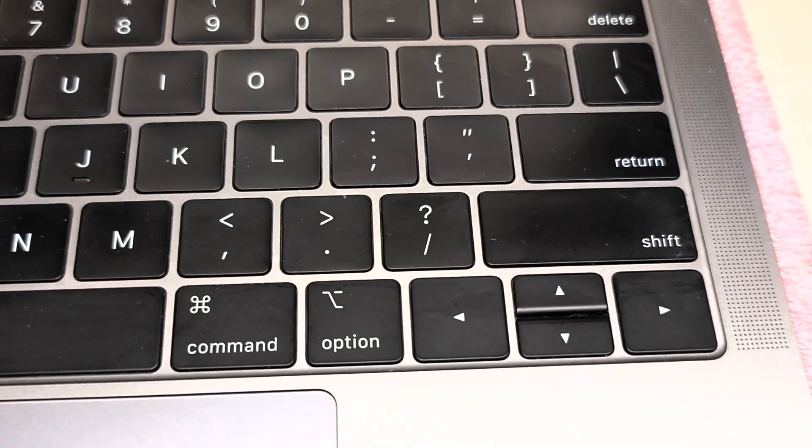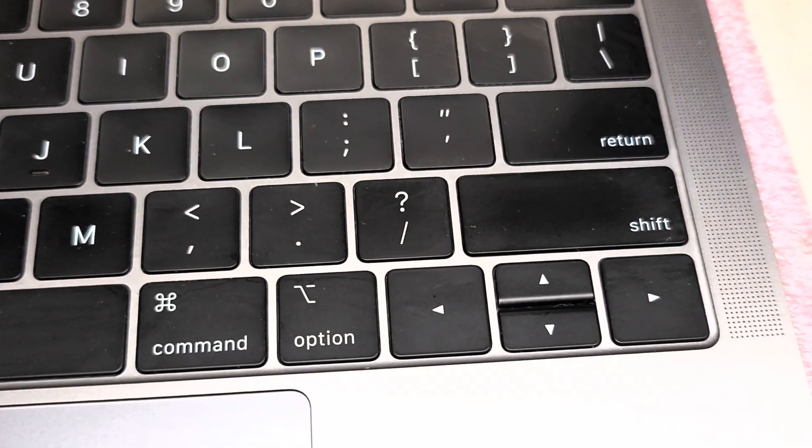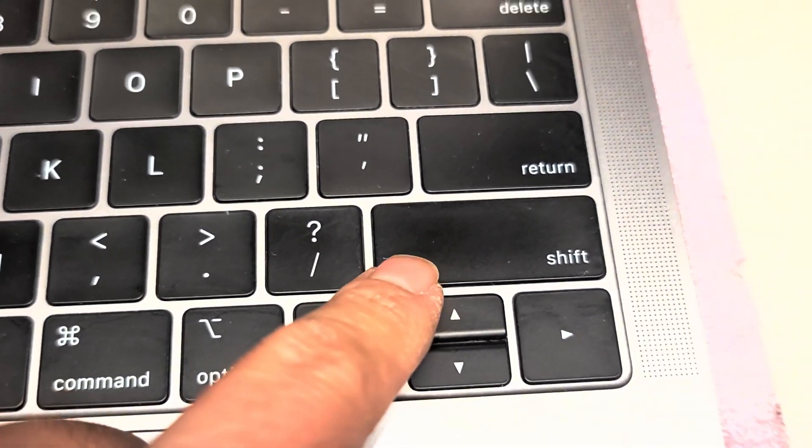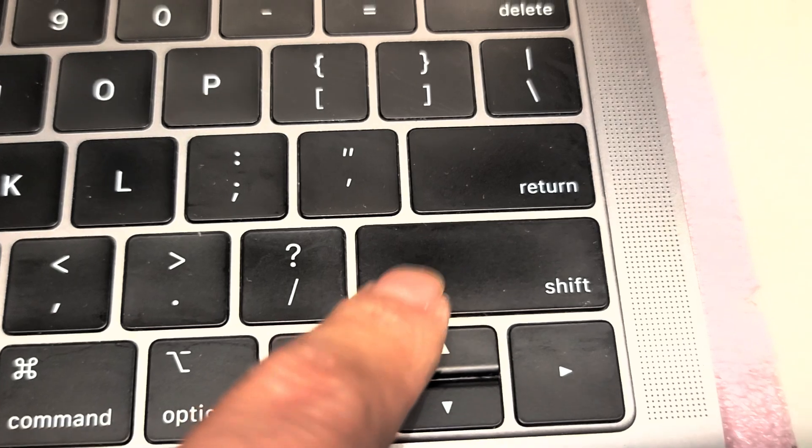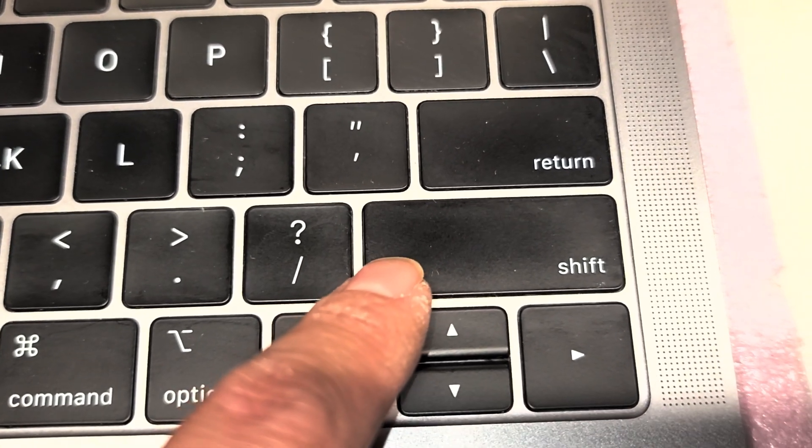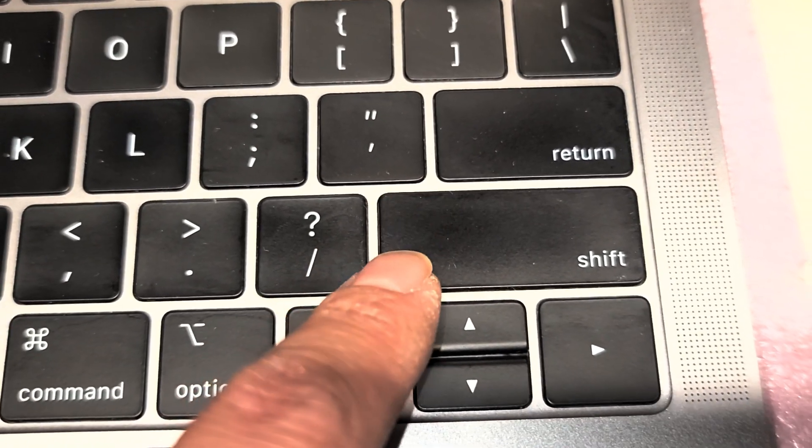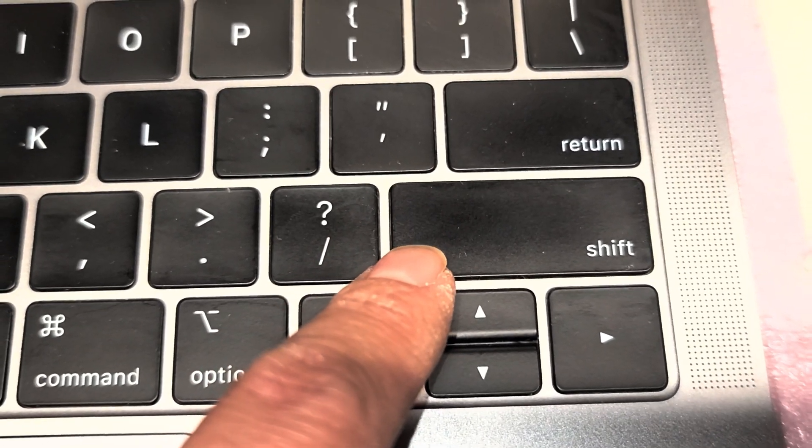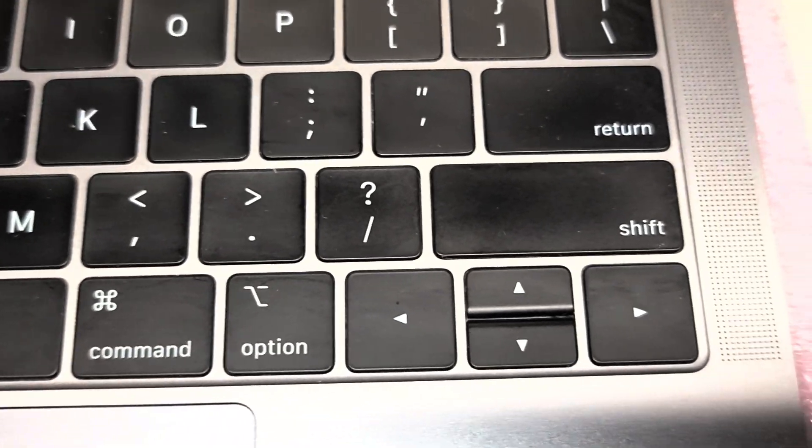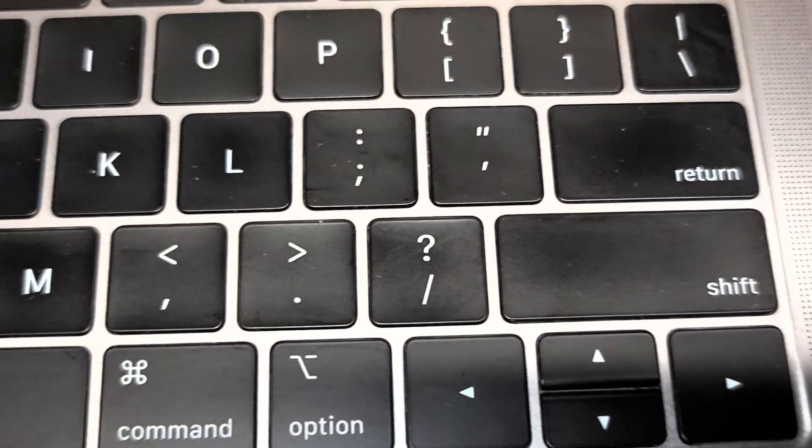This is a short video showing how to remove the shift key on this A1989 MacBook Pro, a 13-inch 2019 model.